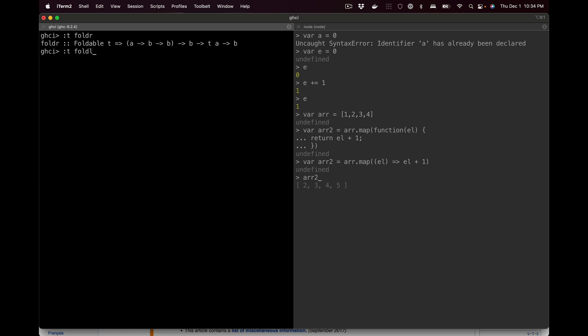One challenge I'd give you: take a look at foldr and foldl and see if you can tell the difference — look at the type signatures, there are very few differences. What's really interesting is that map can actually be implemented using fold, filter can be implemented using fold — a lot of these list functions are built upon fold, one of the list primitives in Haskell. We'll get into that more. Thank you so much for listening.